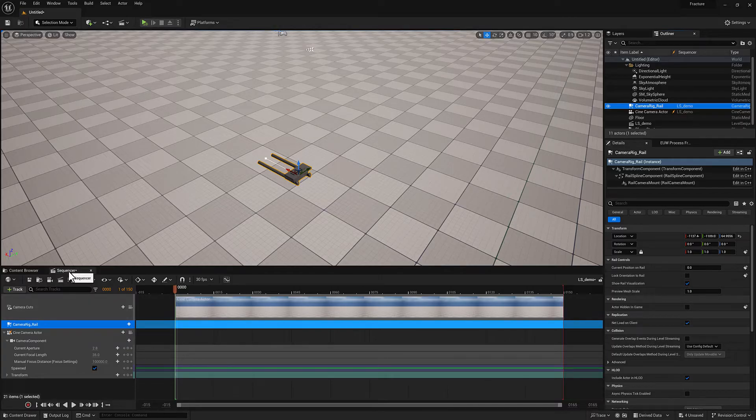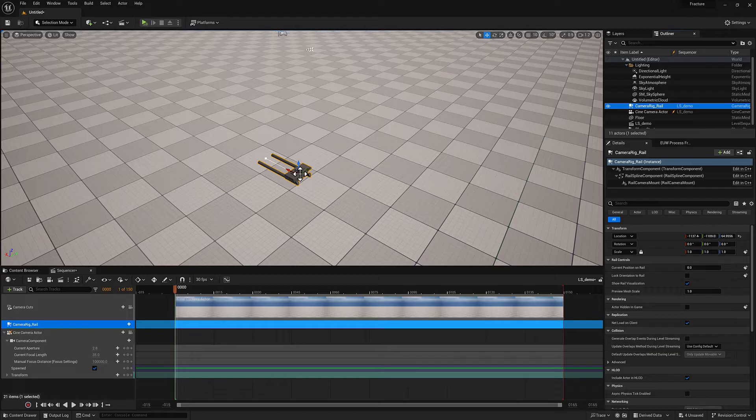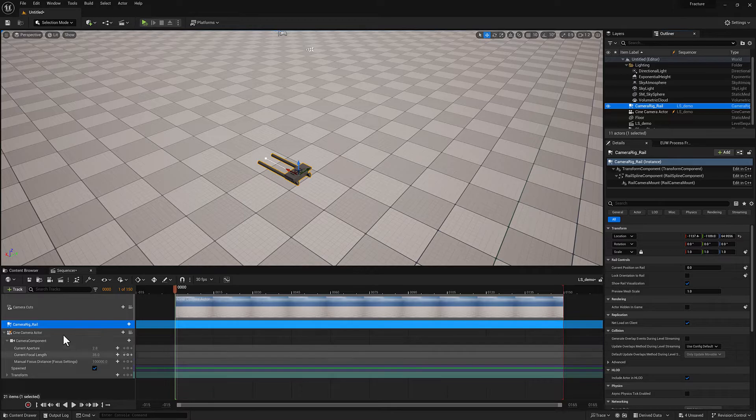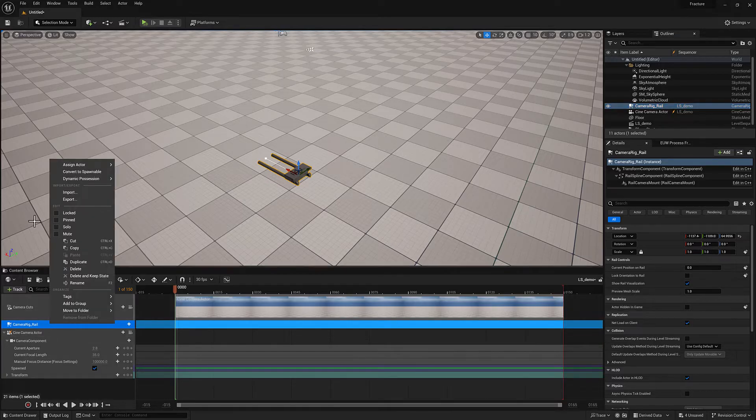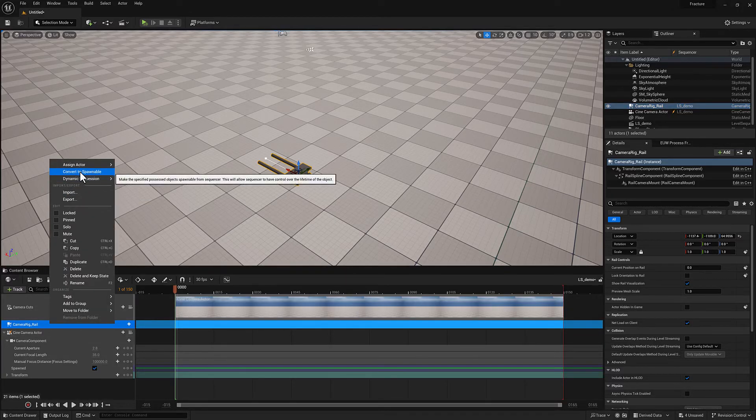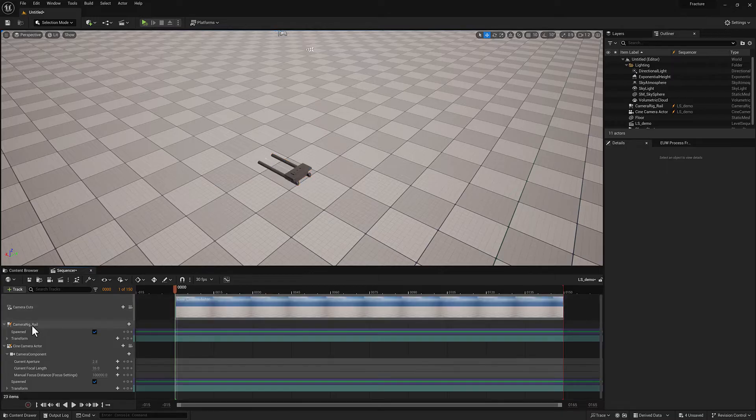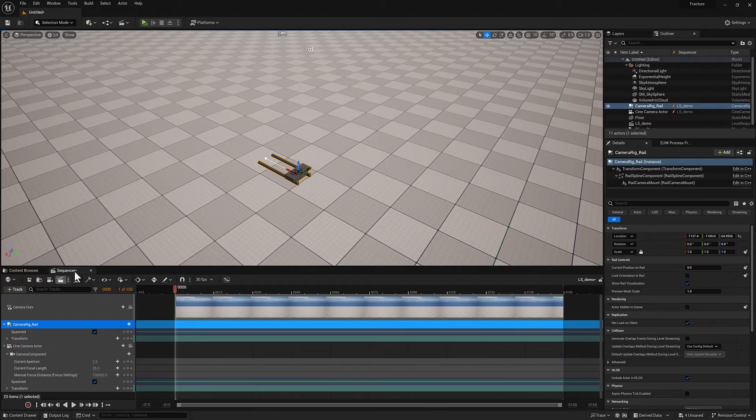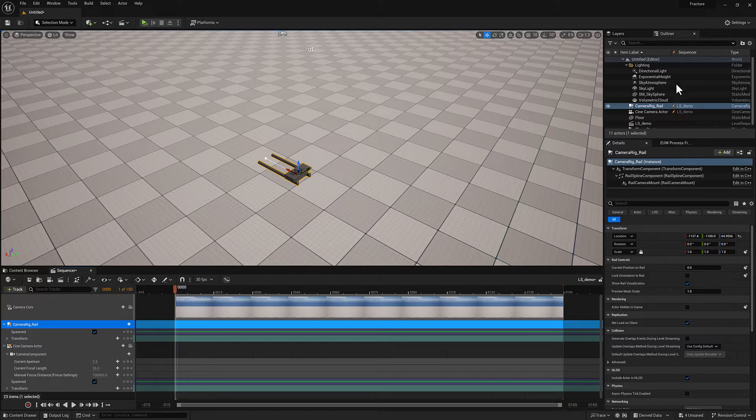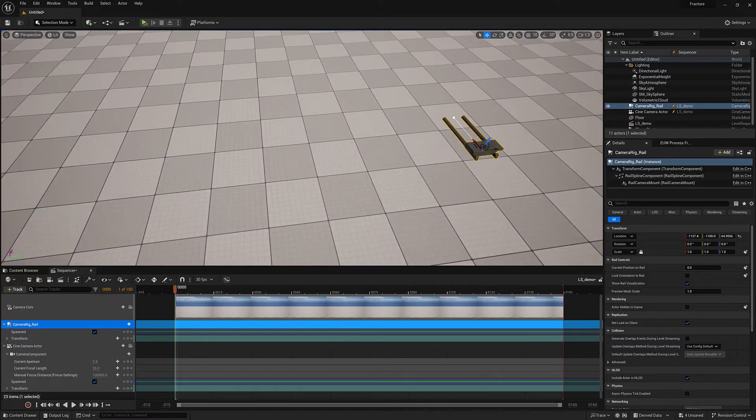If I drag the sequencer into a level that does not have this specific camera rig rail actor, then this will turn red and it'll say I don't know where this thing is and I can't do anything to it. If I want to convert this into a spawnable actor, I can just right click and go to convert spawnable. And now the camera rig rail is completely owned by the sequencer. And I can drag this into a different level and it will just create a new camera rig rail.